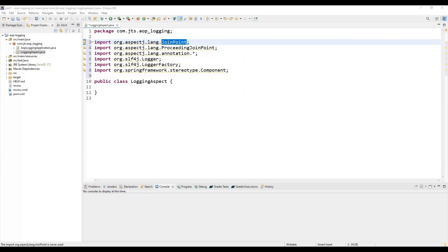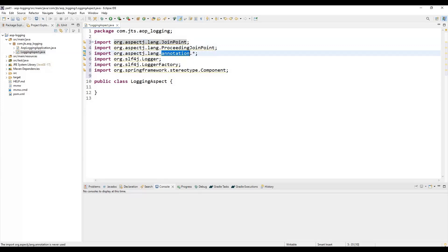JoinPoint provides reflective access to the state available at a join point, like method execution. ProceedingJoinPoint extends JoinPoint and is used in around advice to proceed with the next advice or target method invocation. Under the annotations package there are classes like Aspect, Pointcut, Before, Around, AfterReturning, and AfterThrowing.